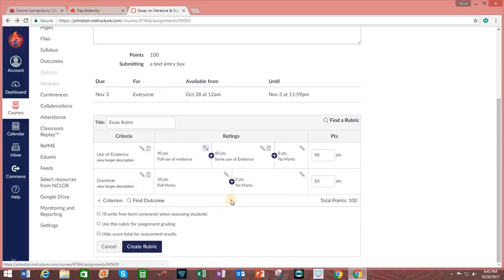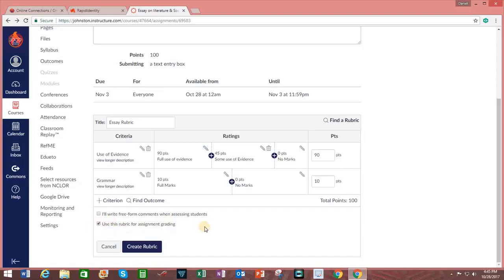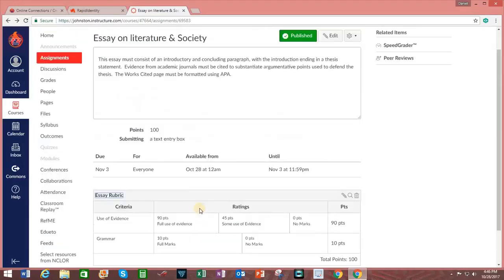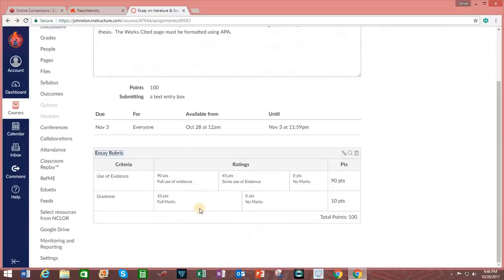Further down on the screen, I have the opportunity to click on this option regarding using the rubric for assignment grading. And then I click on the tab that says Create Rubric. And the rubric has now been attached.